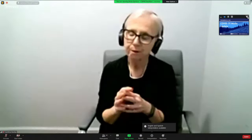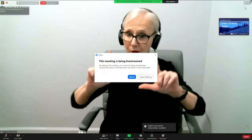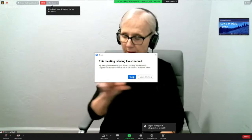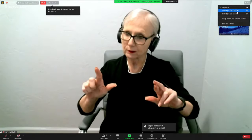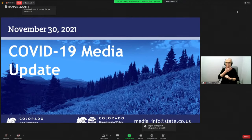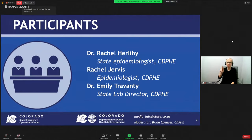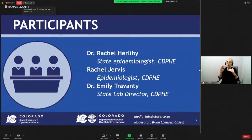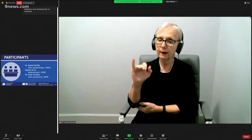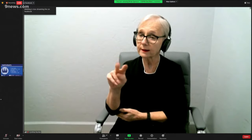In the middle of the screen, you'll see a gray slider bar. You can use that to slide it to the left or to the right to customize your view. We'll go ahead and introduce our panelists for today: Dr. Rachel Herlihy, the state epidemiologist at CDPHE; Rachel Jervis, epidemiologist at CDPHE; and Dr. Emily Trevante, the state lab director at CDPHE. Without further ado, we'll send things over to Dr. Herlihy to get things started.